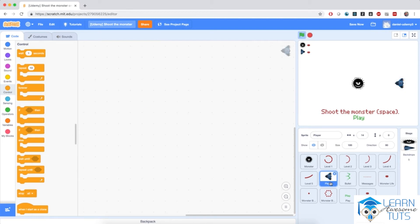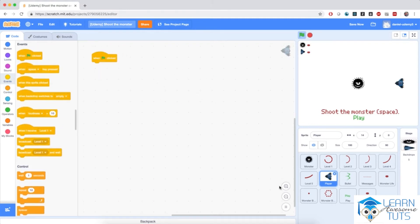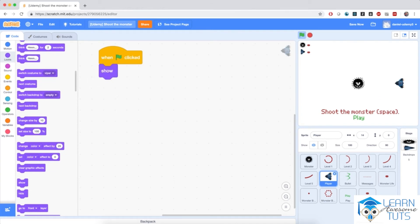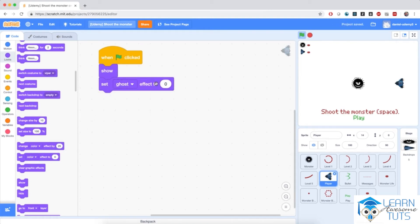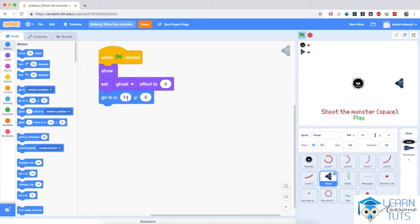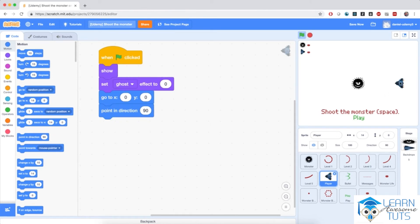Now it's time to move to the player sprite and prepare it for the start of the game. I'm going to go to events and bring in when flag clicked. I want the player sprite to show on the screen, because if the monster kills me I will hide the sprite. I also want to make sure its ghost effect is set to 0 — its transparency effect — because if the monster hits me, I'll create a hit effect by flashing the transparency briefly. I'll also ensure the player sprite moves to the center of the screen: go to X0, Y0, and point in direction 90.